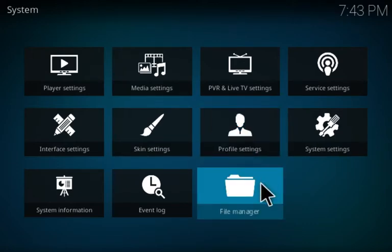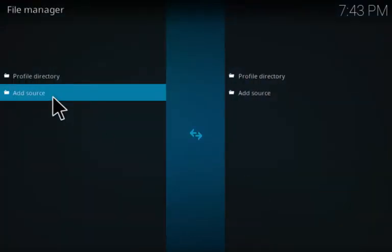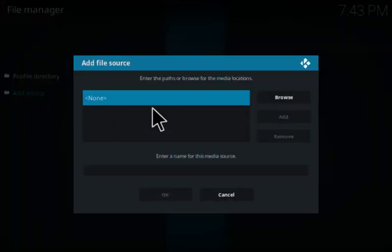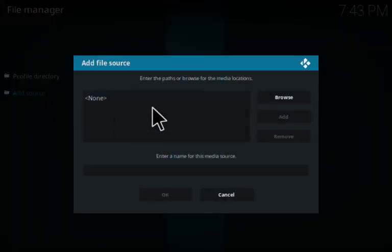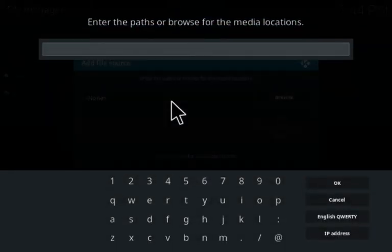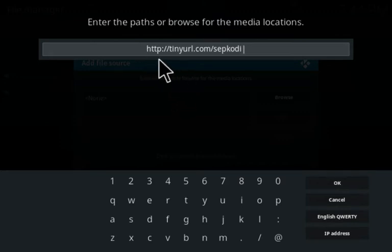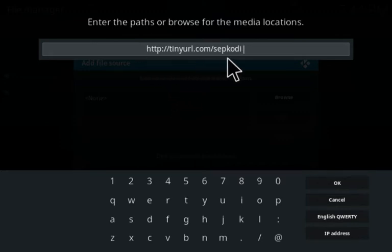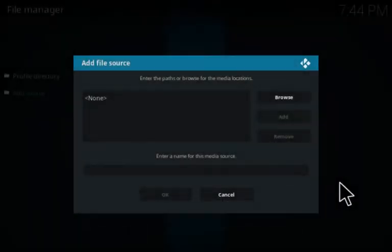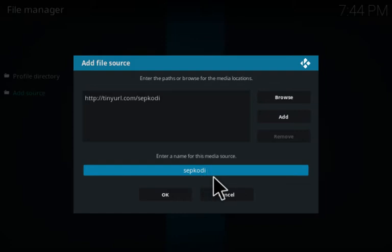Then you go to your file manager, click on add source, click on none, and add this source. It's HTTP colon slash slash tinyurl.com slash SEP Kodi. Then click OK, then name it whatever you'd like and click OK.